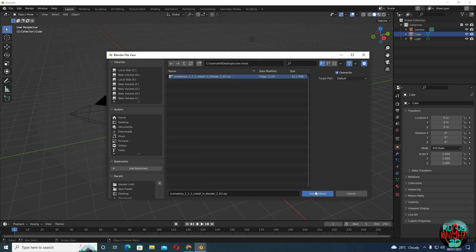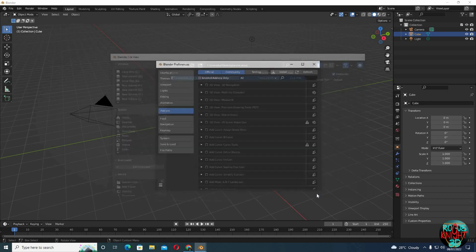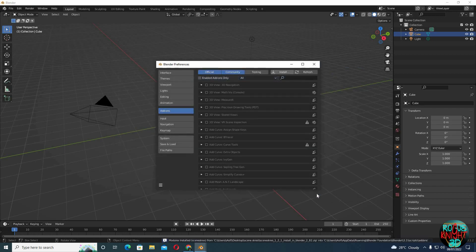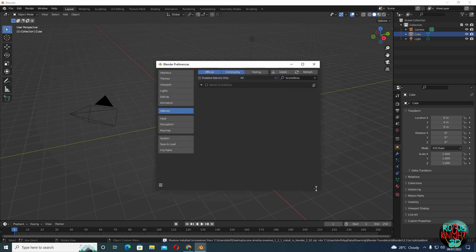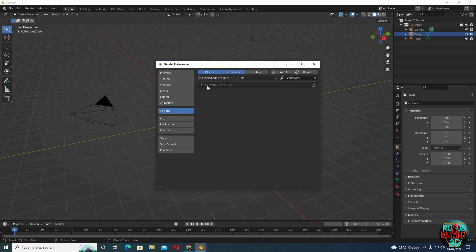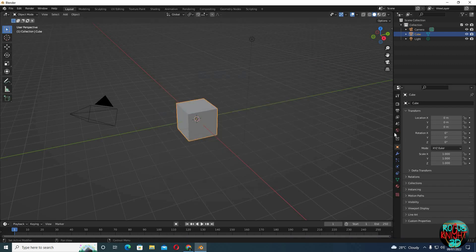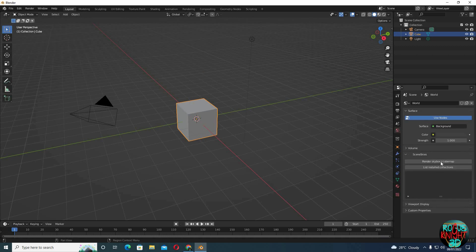You can see now we have it here in Blender World, Scene Skies. Just enable it and now when we go to our World tab, you can see we have Scene Skies. Click on List, Install Collections, Selected, and Set Sky.